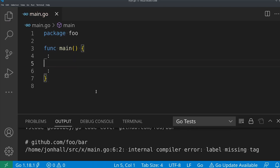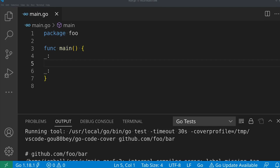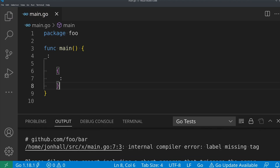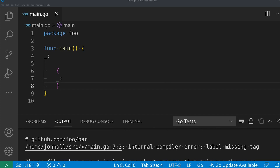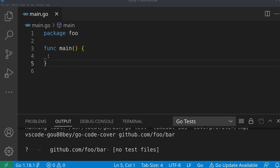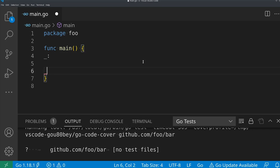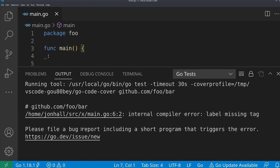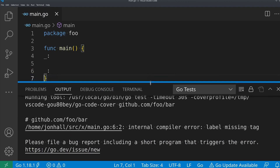Can you have more than one blank label? Apparently not — at least I can't have two of them in the same block. But I can create a separate block, and then I can have two of them. And this is actually interesting: I found a compiler bug. One blank label does nothing — I can't use it or access it. But if I add a second one in the same block, I get an internal compiler error: 'label missing tag — please file a bug report.'